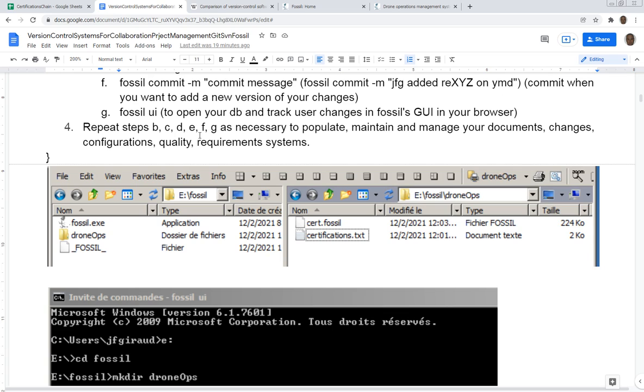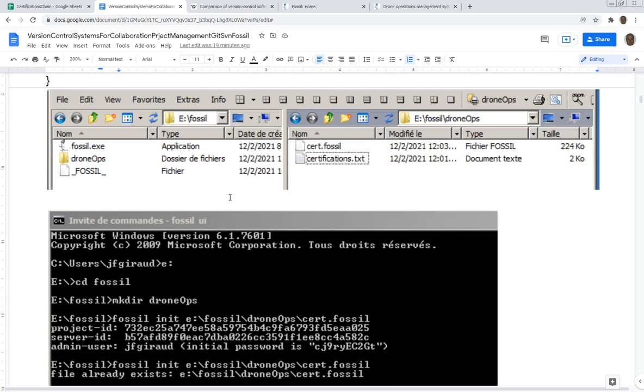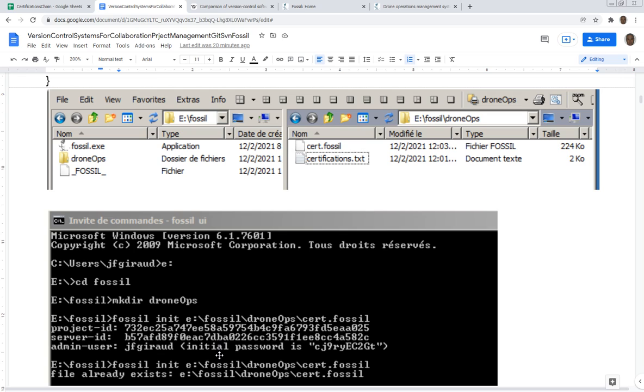This is a screenshot of what a Fossil database looks like when you start making changes. You see this is where I've saved this - in E because this is a USB. Sorry, I was just looking at my video to see if it was saving.